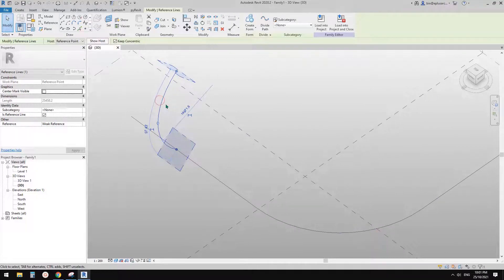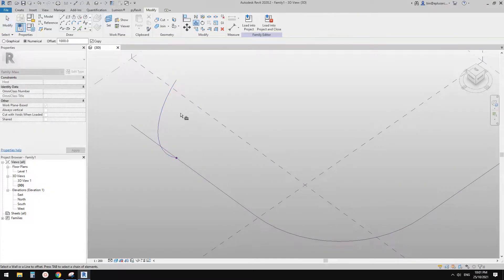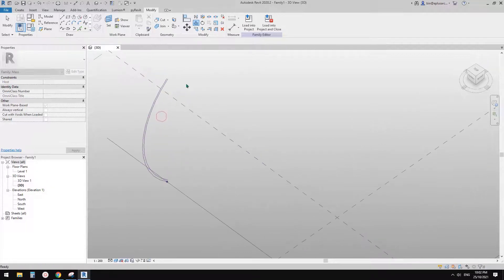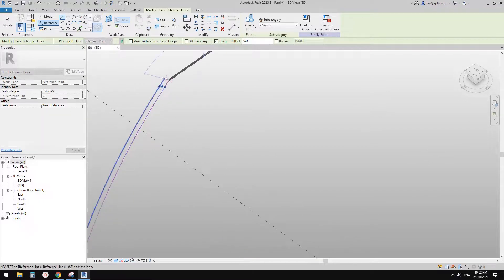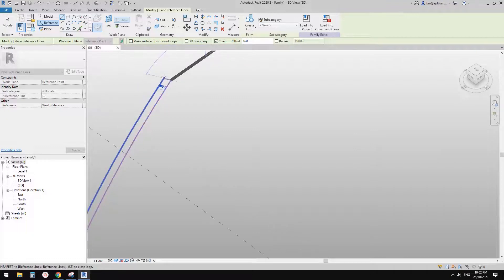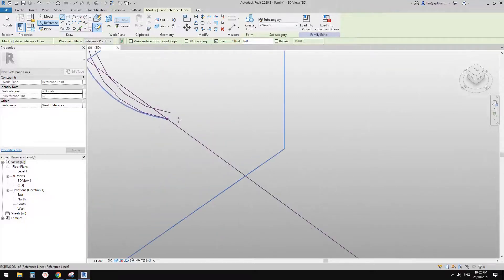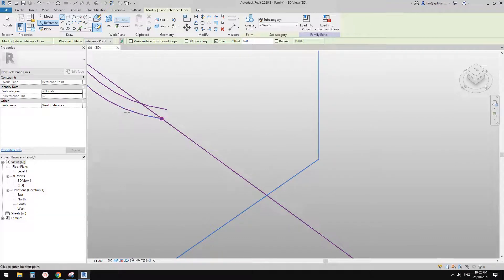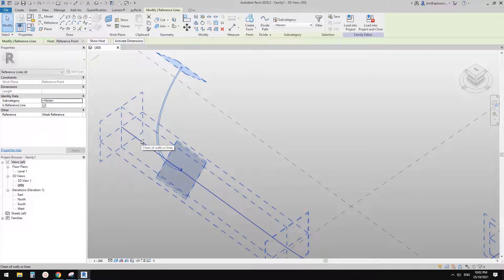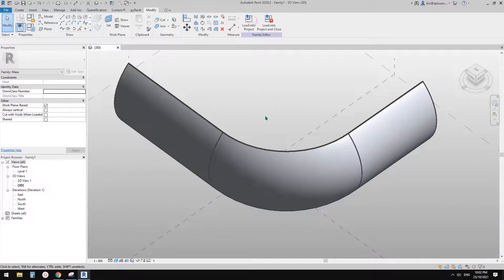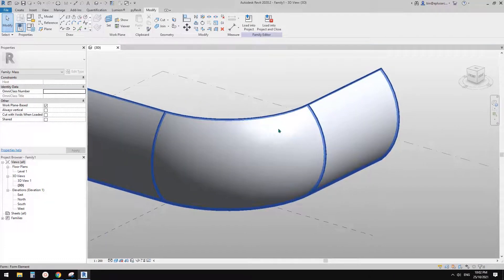Maybe we need to create a closed profile. I'm going to use offset — let me offset it by maybe 300. Then I'll draw another reference line to close this profile. If you find it harder to pick the point, you can type 'se' — this will snap to the endpoint. You can do it here as well: type 'se', move to here, and it will automatically pick the endpoint. Now we have a closed profile.